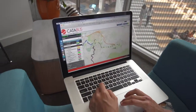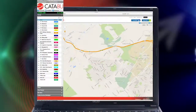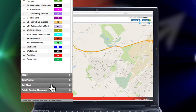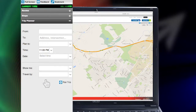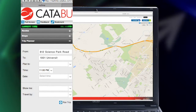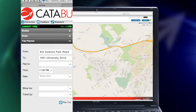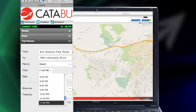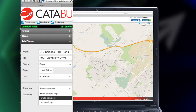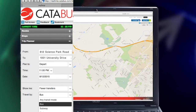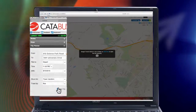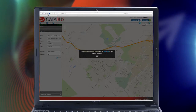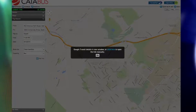Planning your trip with CATA's new Trip Planner is fast and easy. Simply click on Trip Planner, input your origin and destination and your preferences, and hit submit. Options for your trip as well as walking directions will be provided.